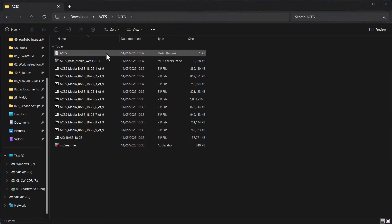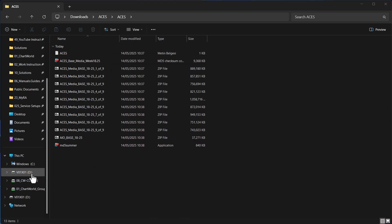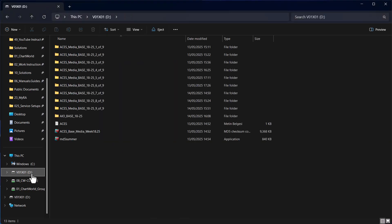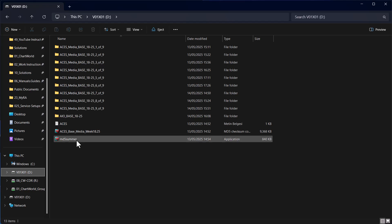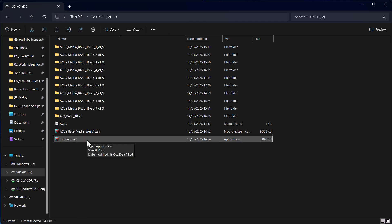The USB stick should now contain the necessary files. To verify the data extraction, you may run an MD5 checksum.